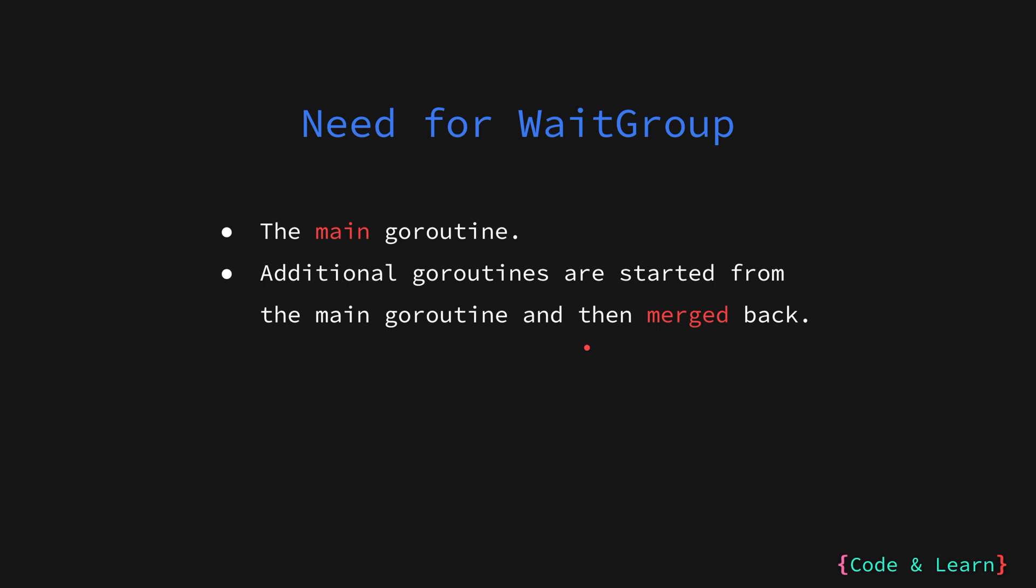If we abandon a goroutine, it is called a goroutine leak. Now the question is how do you prevent a goroutine leak? One way of doing is with the WaitGroup. So let's look at them.